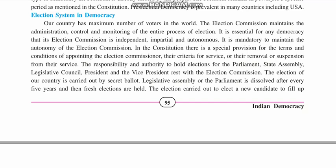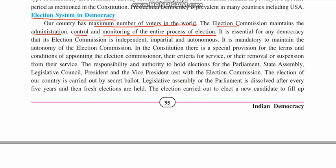Next is the election system in democracy. Our country has the maximum number of voters in the world, as it is the second most populated country. The Election Commission maintains the administration, control and monitoring of the entire process of elections. The Election Commission is the autonomous body responsible for conducting elections in India. It is essential for any democracy that the Election Commission is independent, impartial and autonomous.